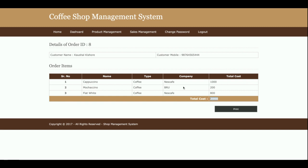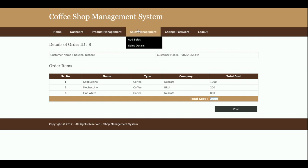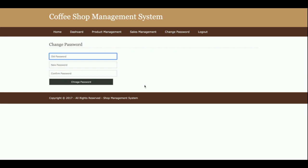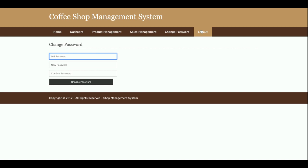This is the Change Password form, from where the admin will be able to change his account password. After changing the password, the admin will be able to log in with the updated password.